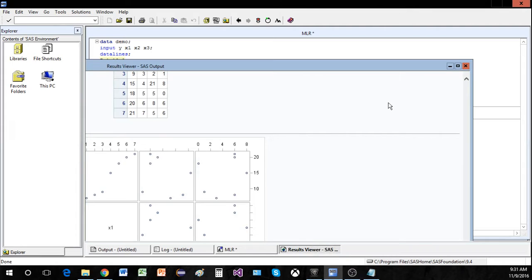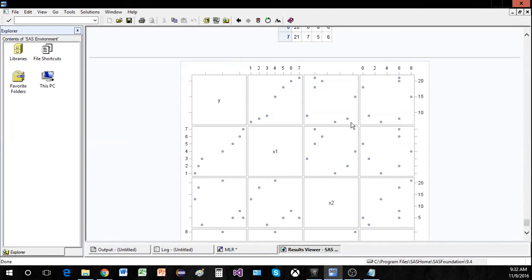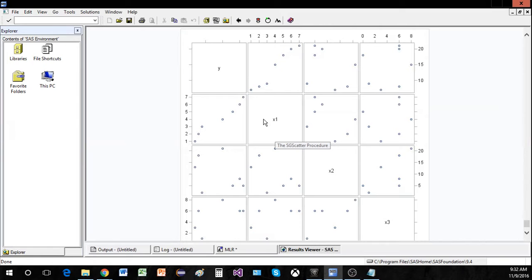So we've created our scatterplot matrix, let's take a look. What we're looking for are linear relationships between y and either x1, x2, or x3. Let's start with y and x1 — looking at these two scatterplots right here. It does look like there is a linear relationship between y and x1, so that's good.